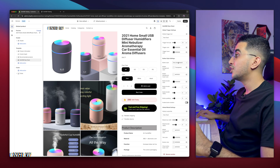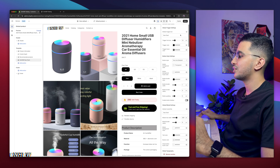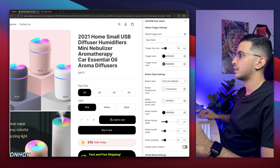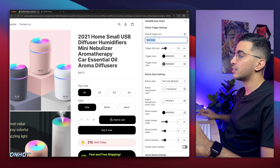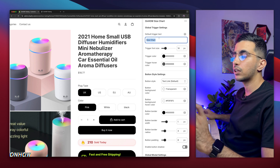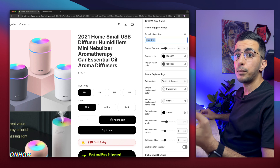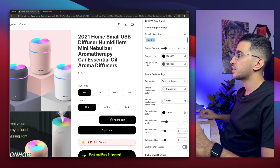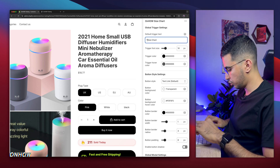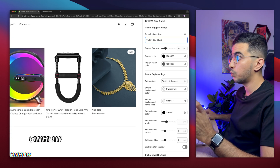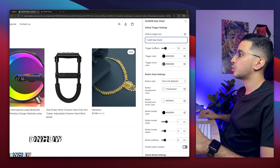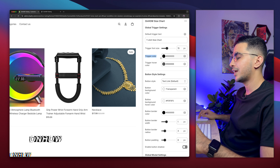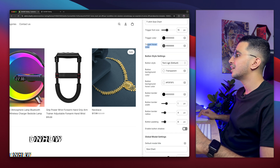After clicking Add Section, search for 'OnHow Size Chart' — I can already see it. If you don't see it, simply search for it and click on it. It will open up some settings on the right side of the page. Nothing will show up on your product page yet — don't worry, just hold on. The first setting is the Default Trigger Text, which is the text that will appear on the button that the user clicks to show the pop-up with the size chart image. This is the trigger font size — I'll keep it at 15.